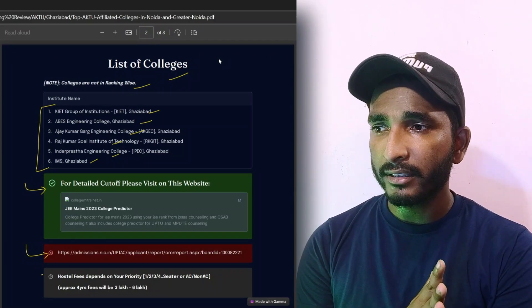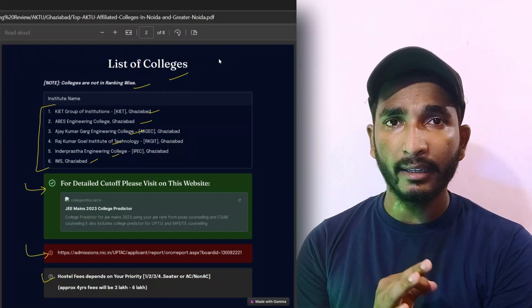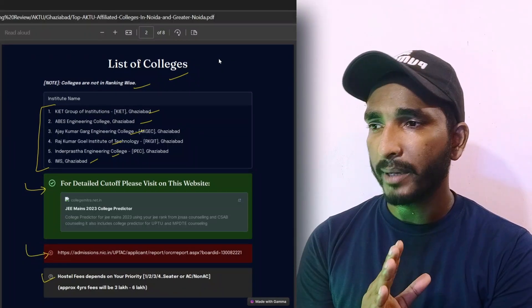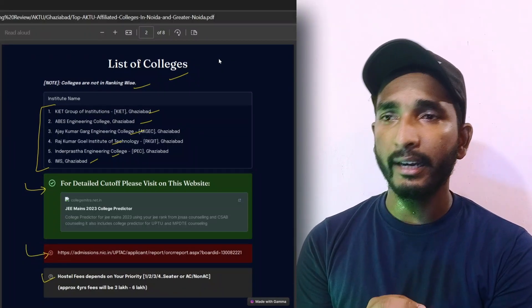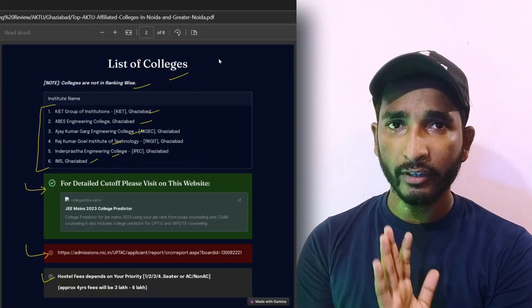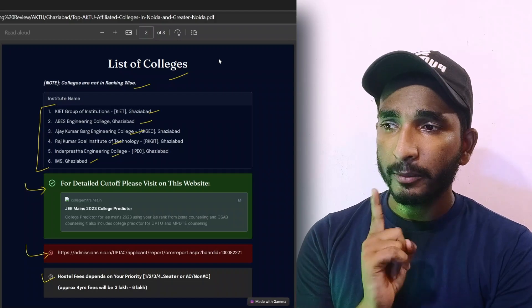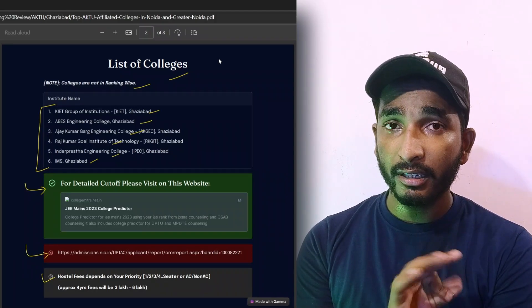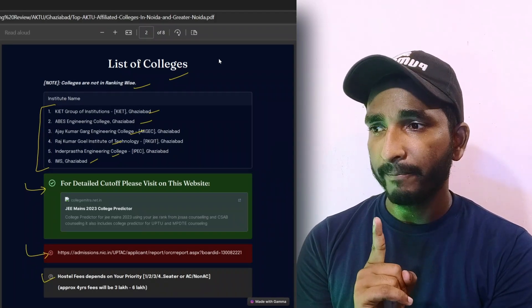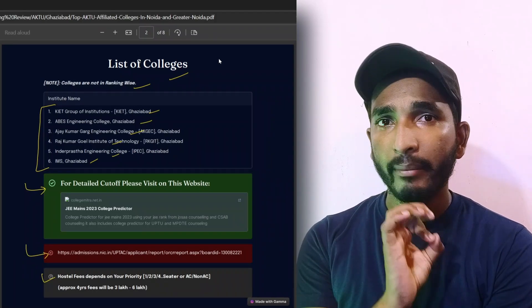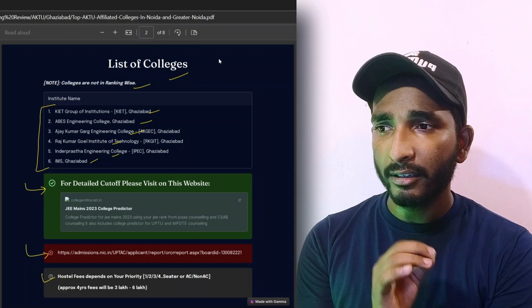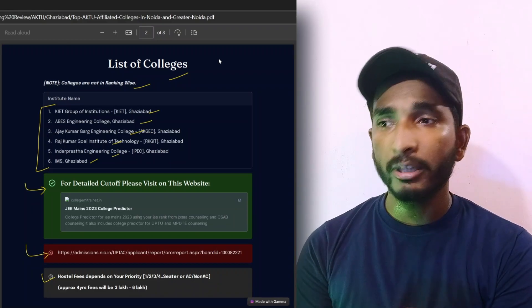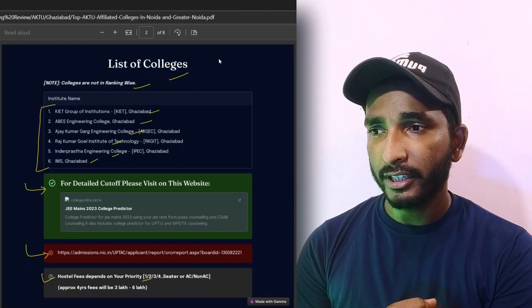In all colleges, hostel fees depend on you. If you are taking admission the fees mentioned in college will be tuition fees. Now I will give an idea of hostel fees because it depends on which seater you have.